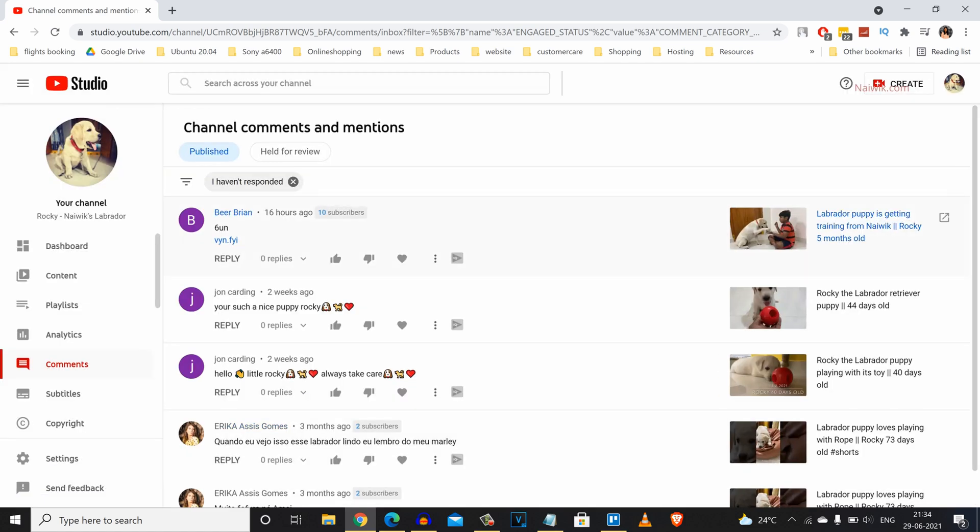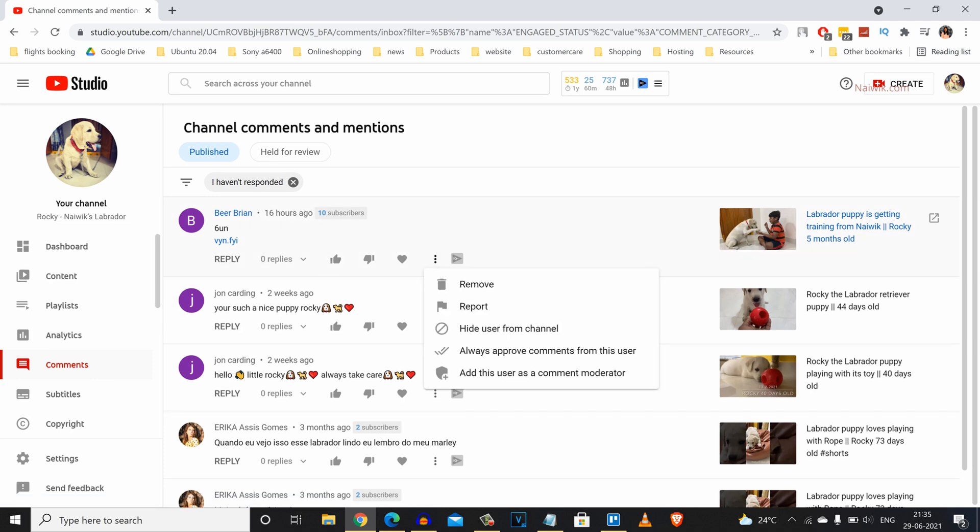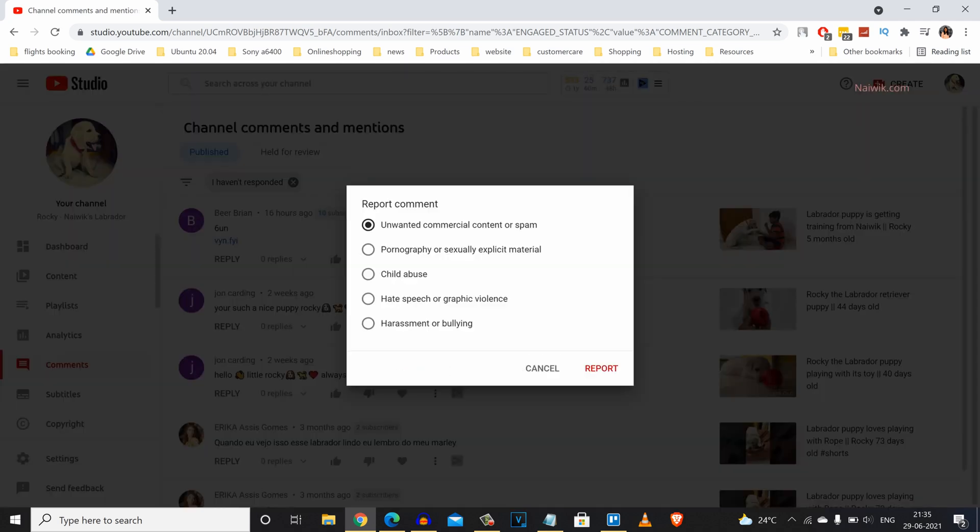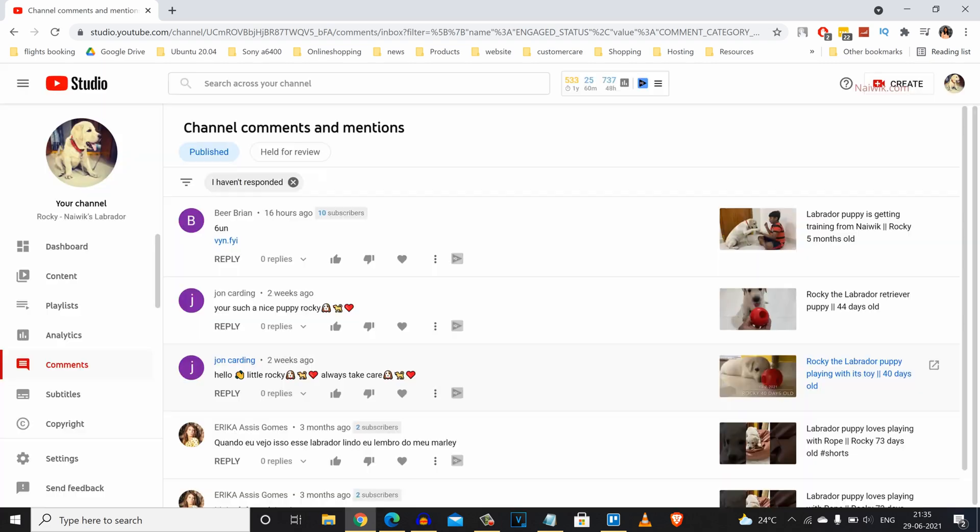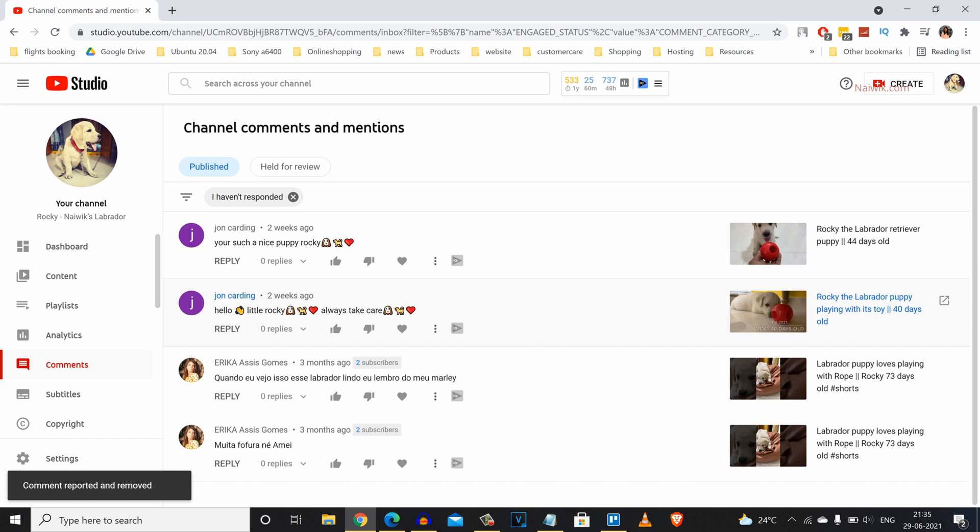If you want to report it manually, you can do that. Here is a comment. Click on these three dots and click on Report, select the appropriate criteria, and click Report. Now the comment will be reported and removed from your comment section.